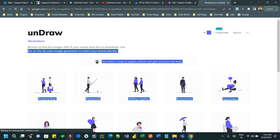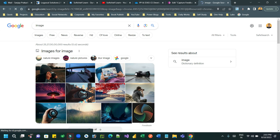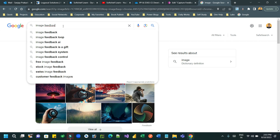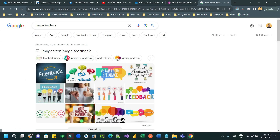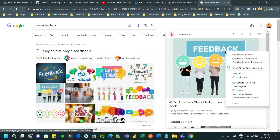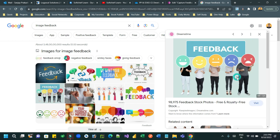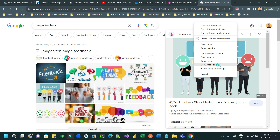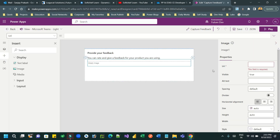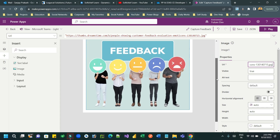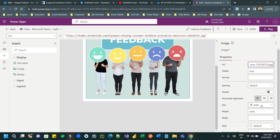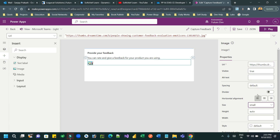I'm searching for a feedback image on Google — just a dummy image you can use for this tutorial. I'll right-click the image and click 'Copy image address'. Now I can provide this image URL in the card so the image will render.